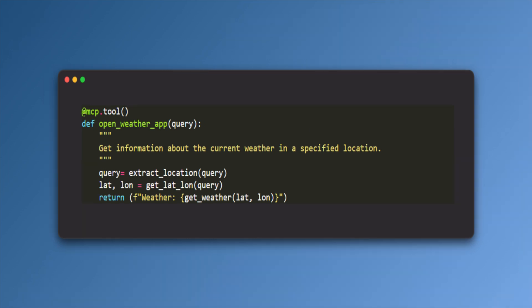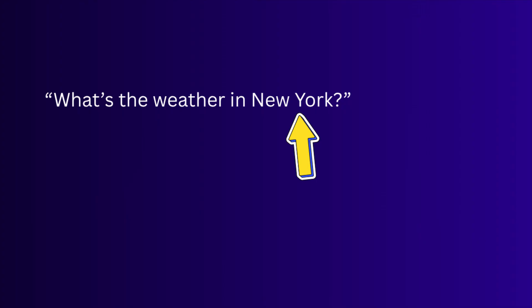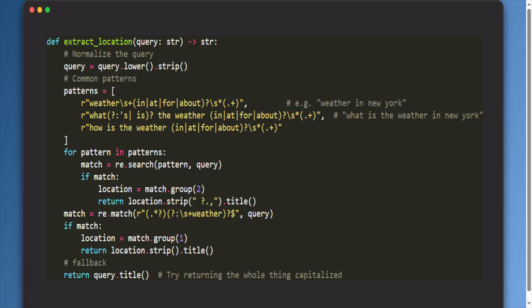When the user asks a question, it passes the context to this function through the parameter query. The function extract location is used to extract the location name from the user prompt. For example, if the user asks what is the weather in New York, here we only need the location name which is New York. So we need to extract that location name from this string. For that, I use pattern match and extracted the location name.